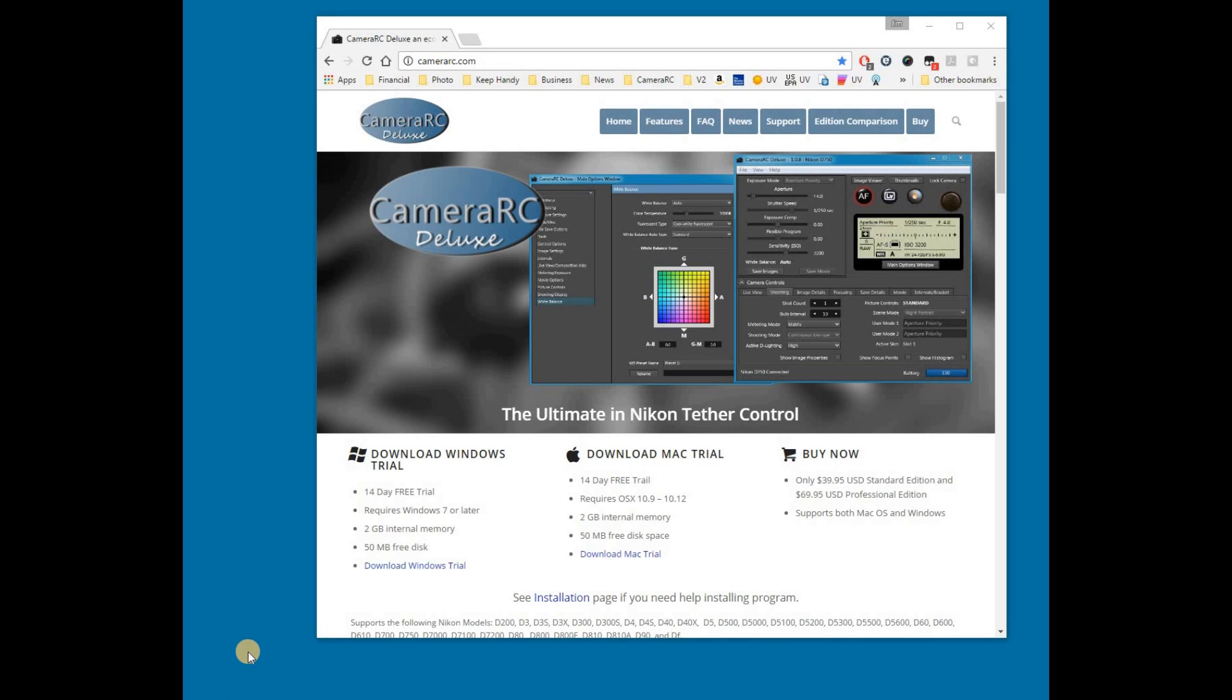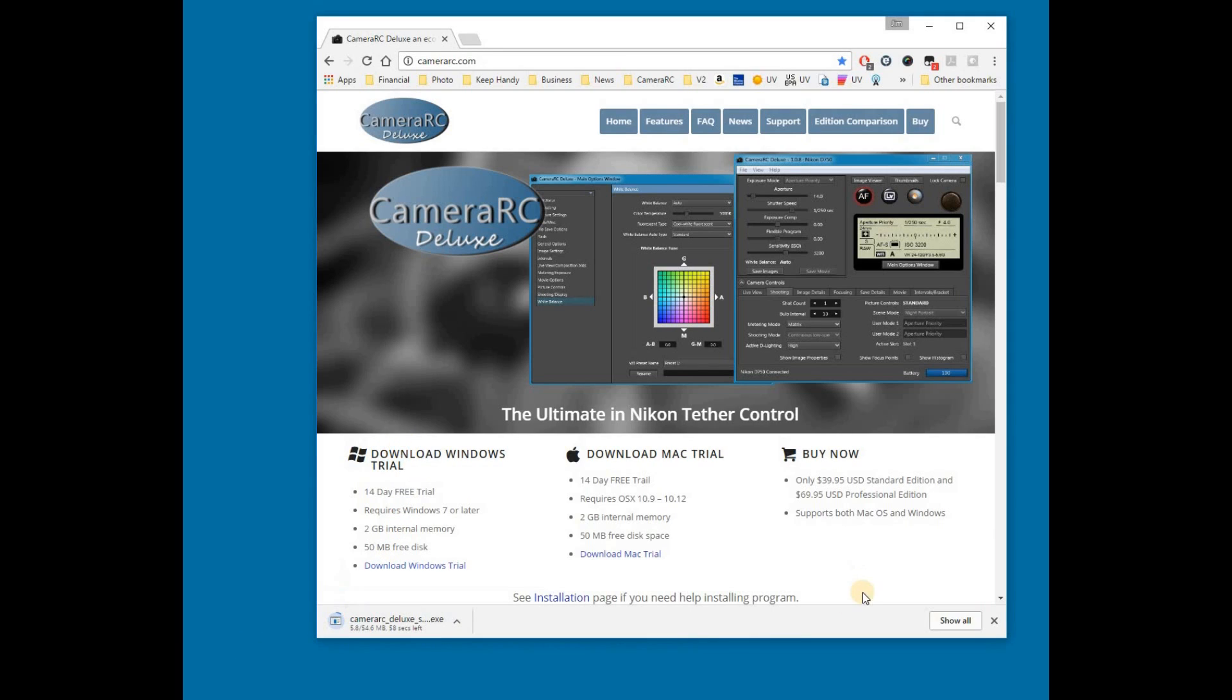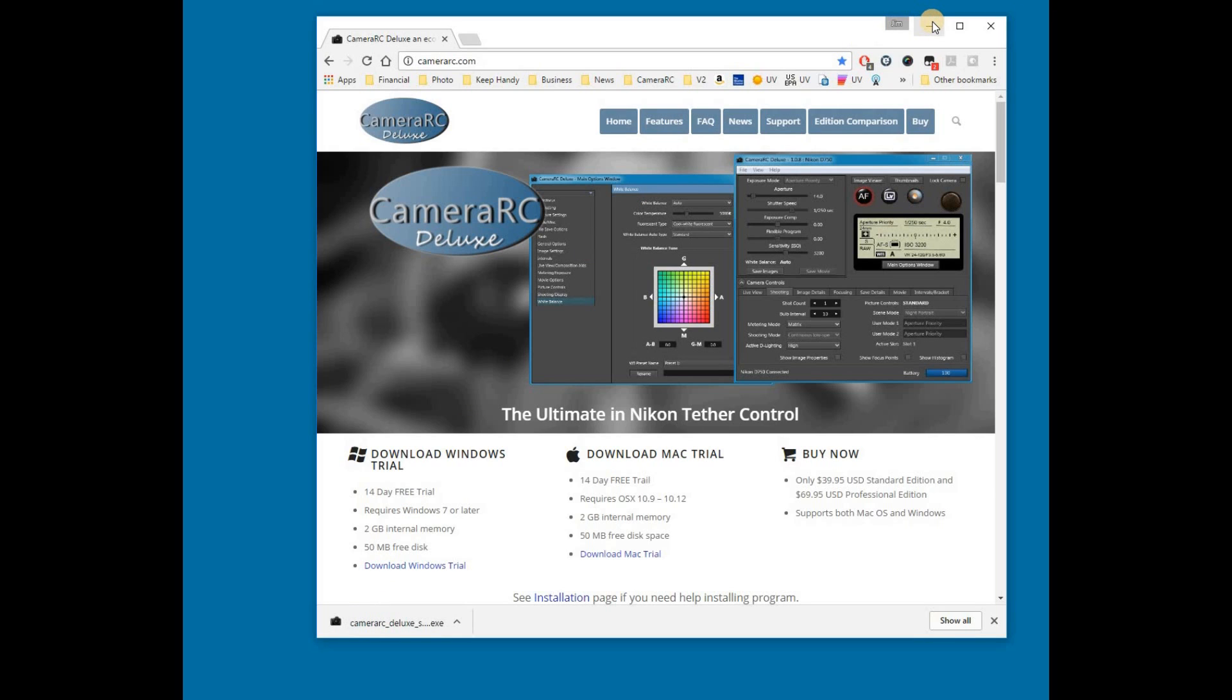This tutorial shows how to install the trial version of CameraRC Deluxe on a Windows computer. From the CameraRC website, download the Windows trial software. When the download is complete, launch the executable file to install the software.